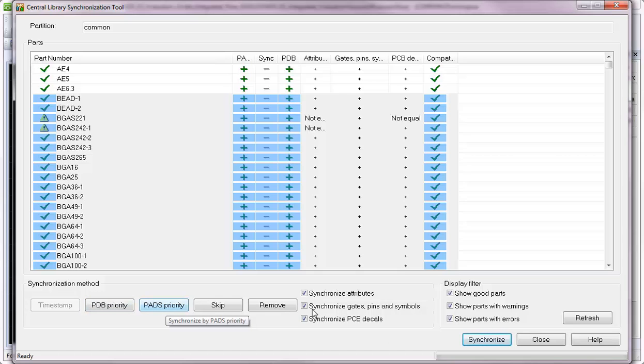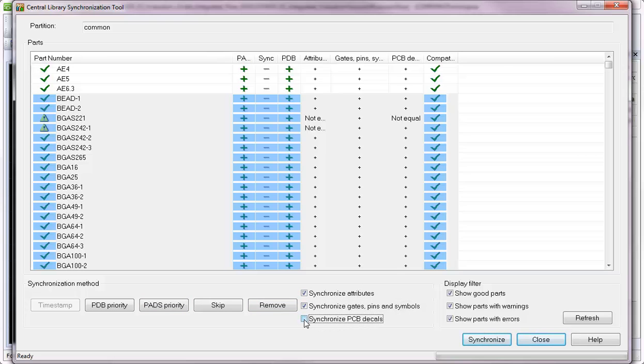As well as options to synchronize the attributes, the gates, pins, and symbols, or just the PCB decals.